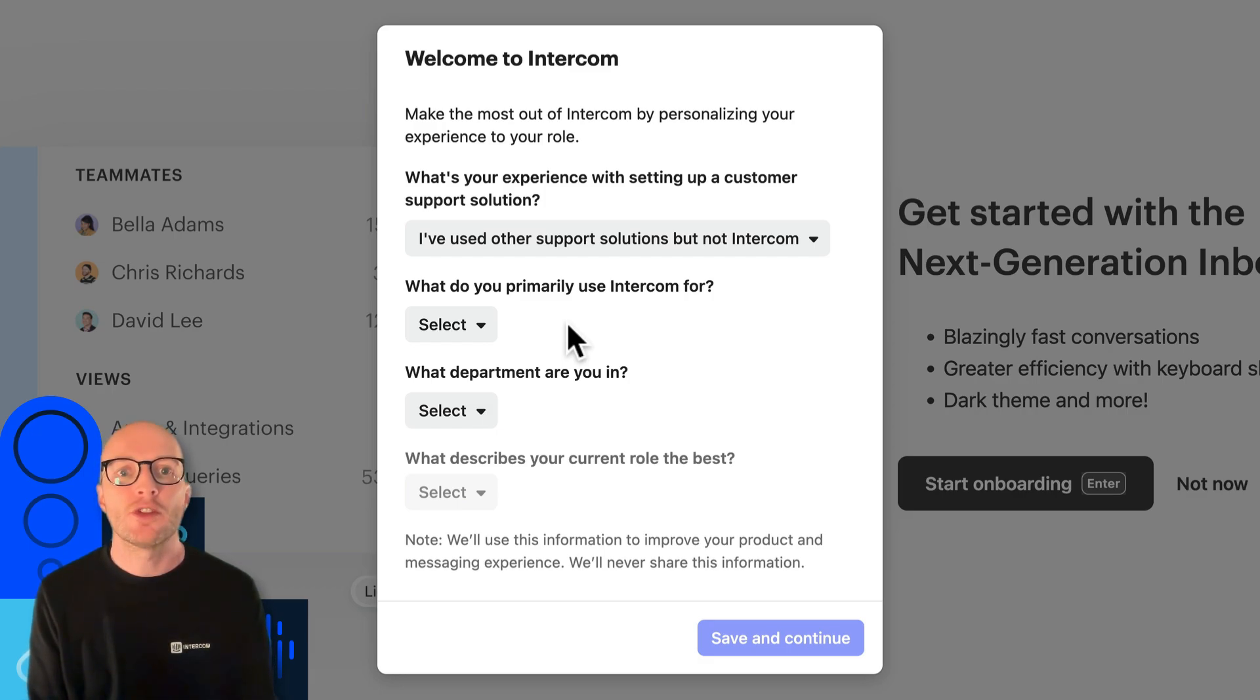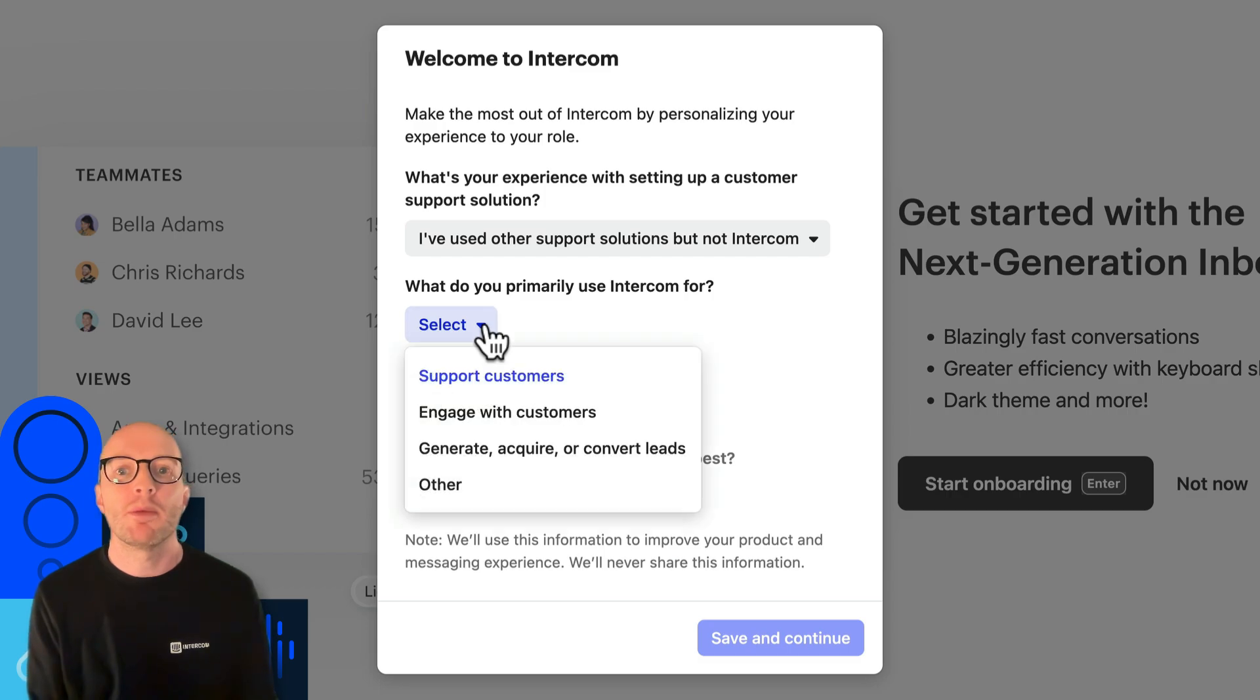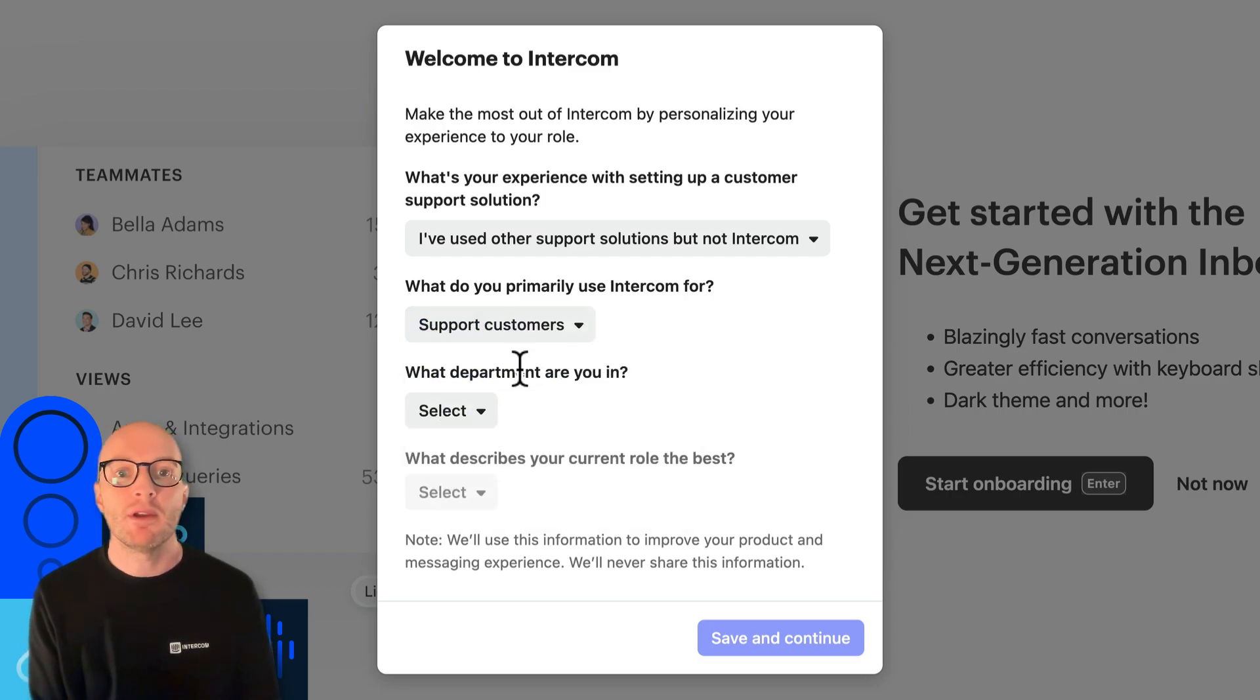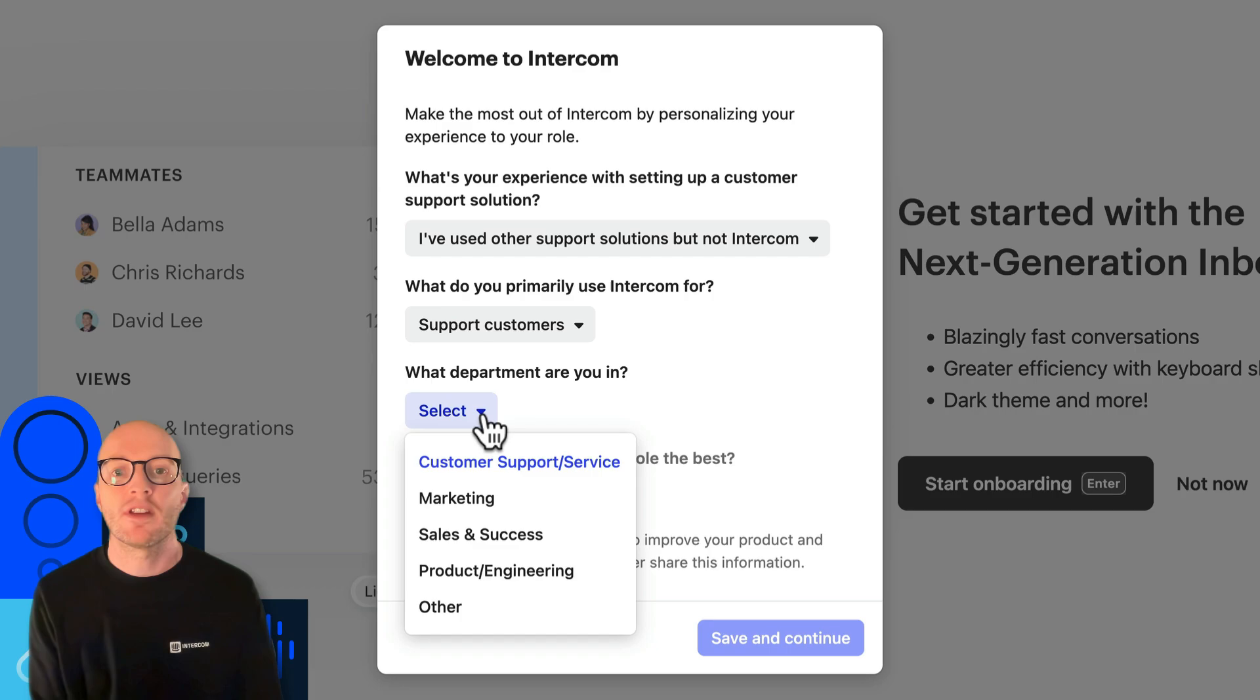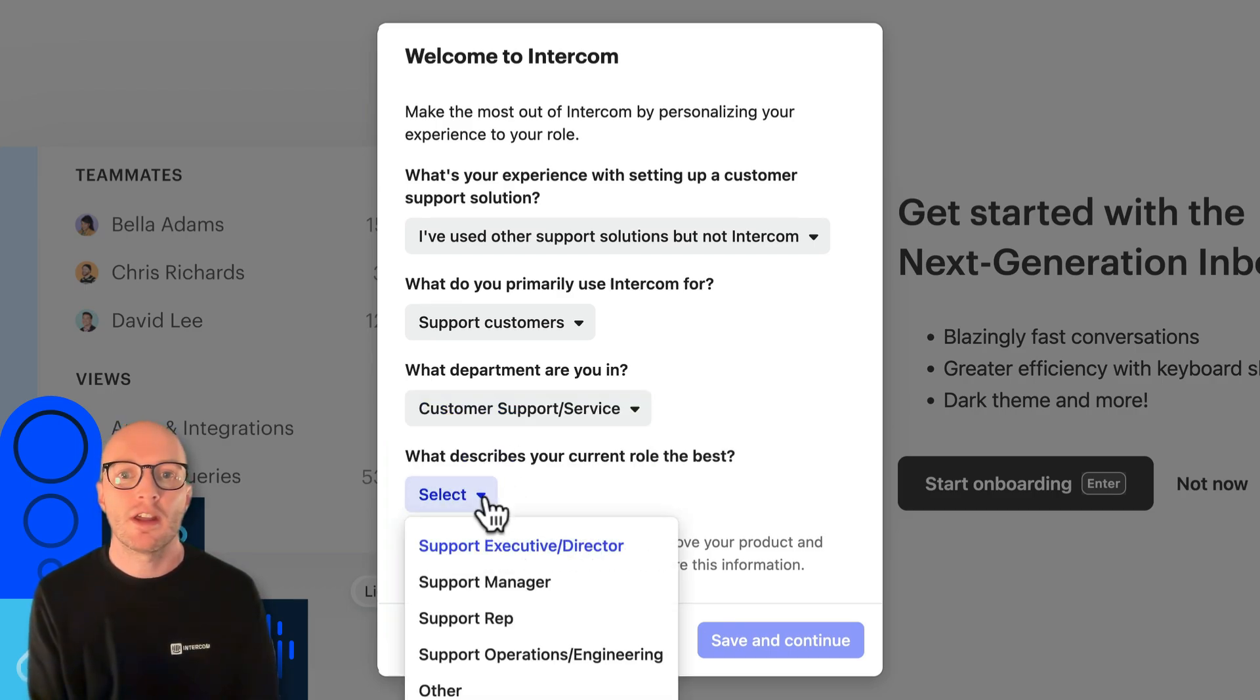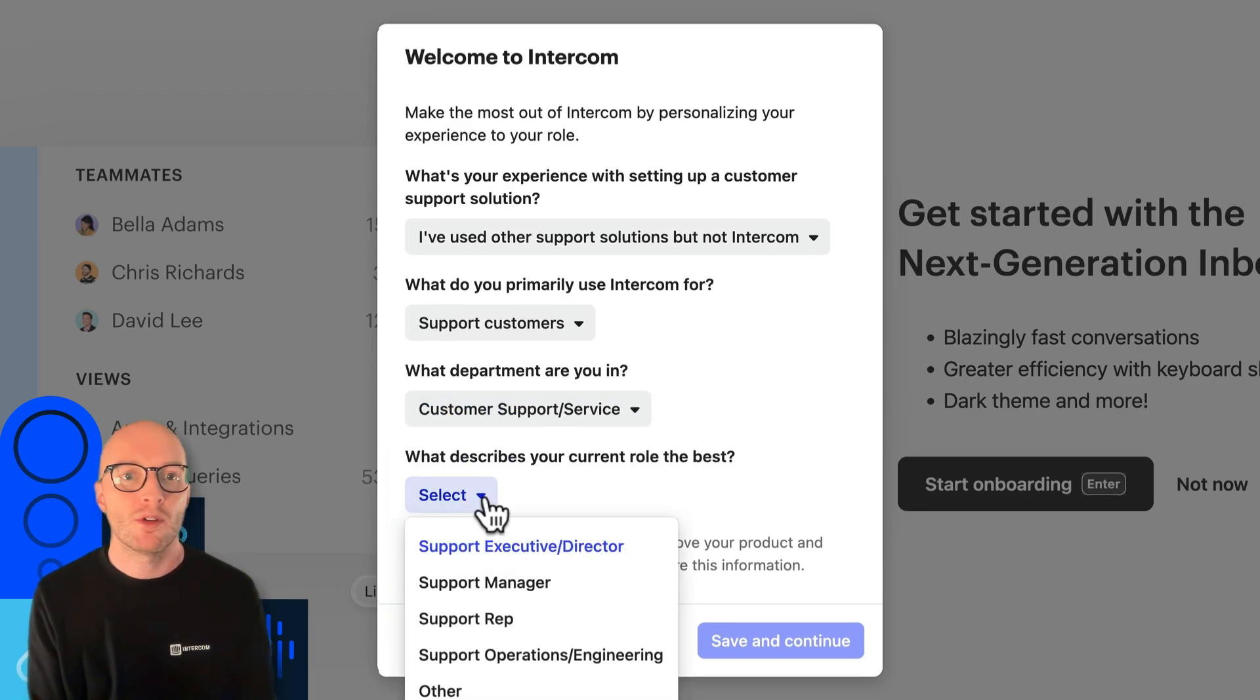You can also choose what you mostly use Intercom for. So here I'm going to pick to support customers, the department I'm in, I'll select customer support, and finally the role I'm currently in. So for this course, I'm going to select support rep.